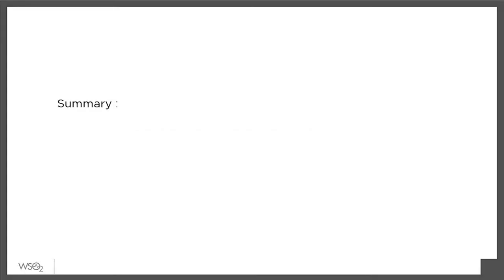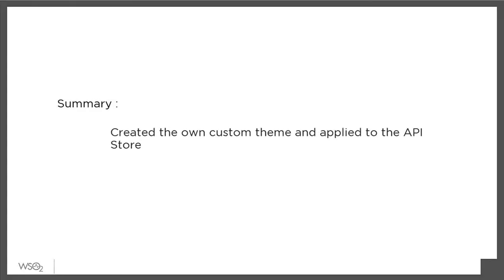In this tutorial, we created our own custom branded theme and applied it to the API Store. We'll see you next time.